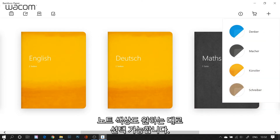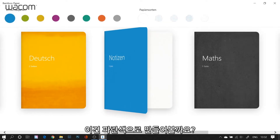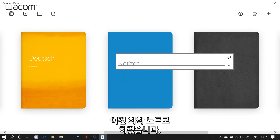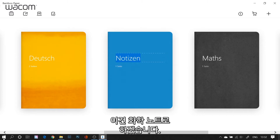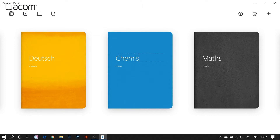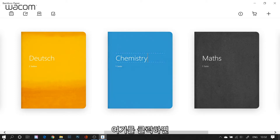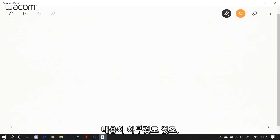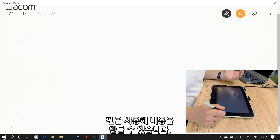Now I have different notebook colors. I'll choose a blue one here and give it a name — in this case I'll use Chemistry. And now if I click on this one I open my chemistry notebook and I have a blank space.